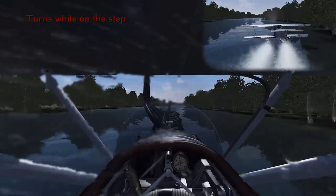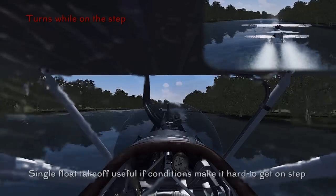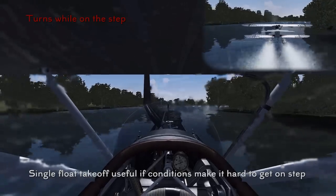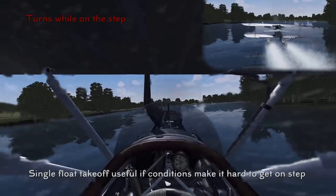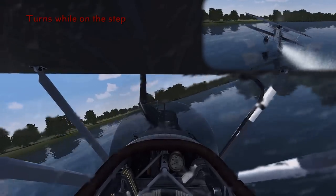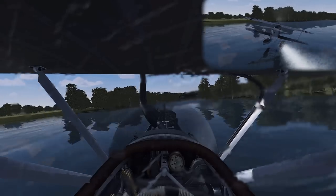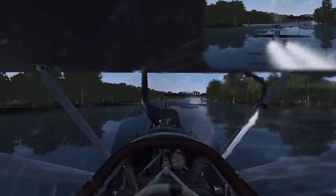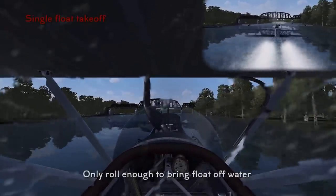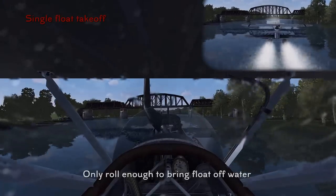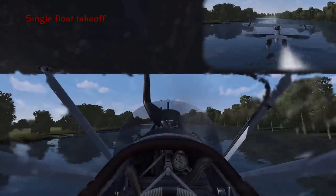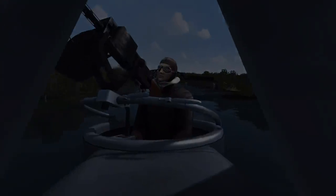Coming up to the final turn, we'll make another sharp right hand turn on one float, then conclude with a single float takeoff, which is useful if you can't get on the step in normal conditions. We bring it around to the right, roll, and hold it. We don't want to take off into the bridge, so we apply full power and keep it on the step as we go under. Then we roll right to get that float off the water, accelerate further, and get airborne.